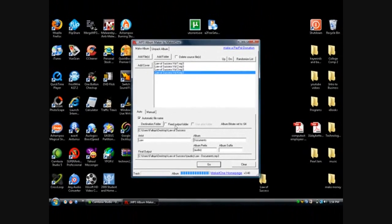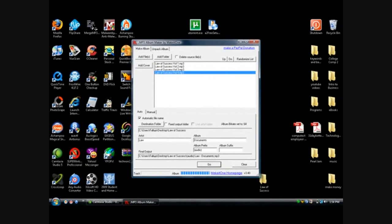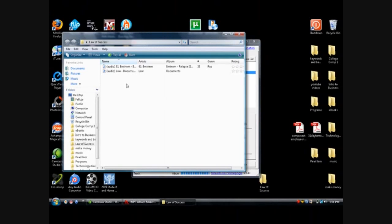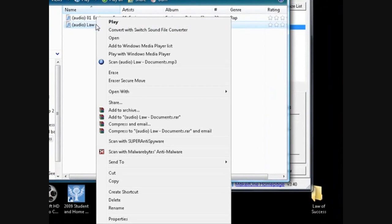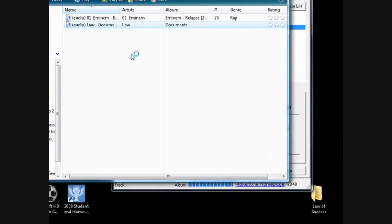And there it's done. Okay, right here, play with the Windows Media Player.